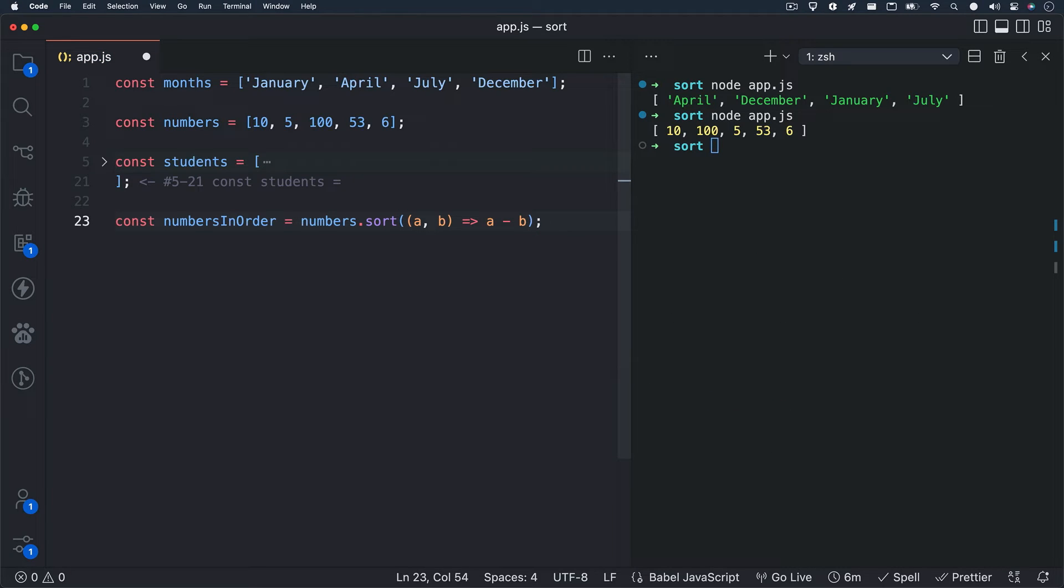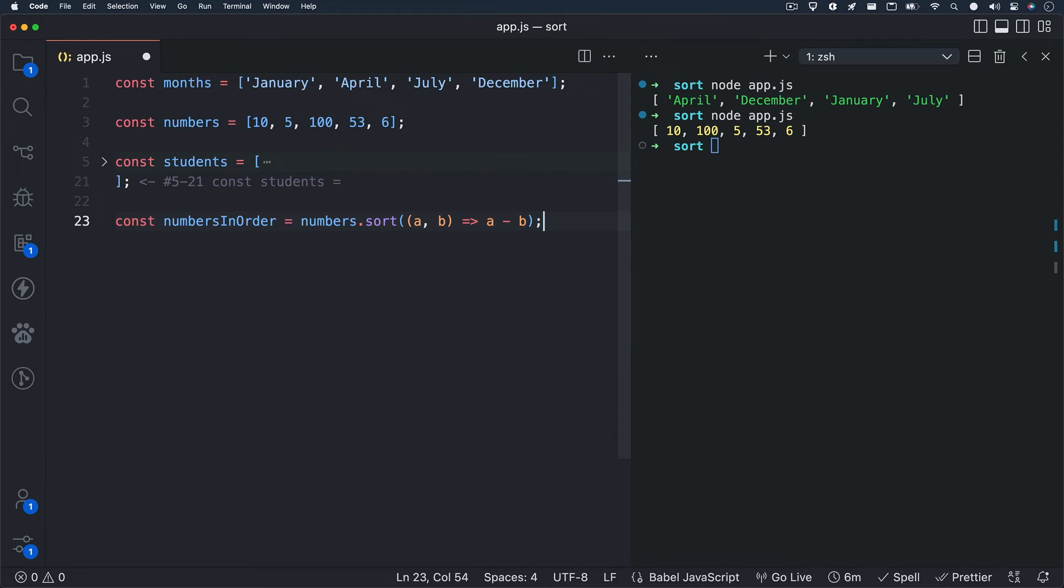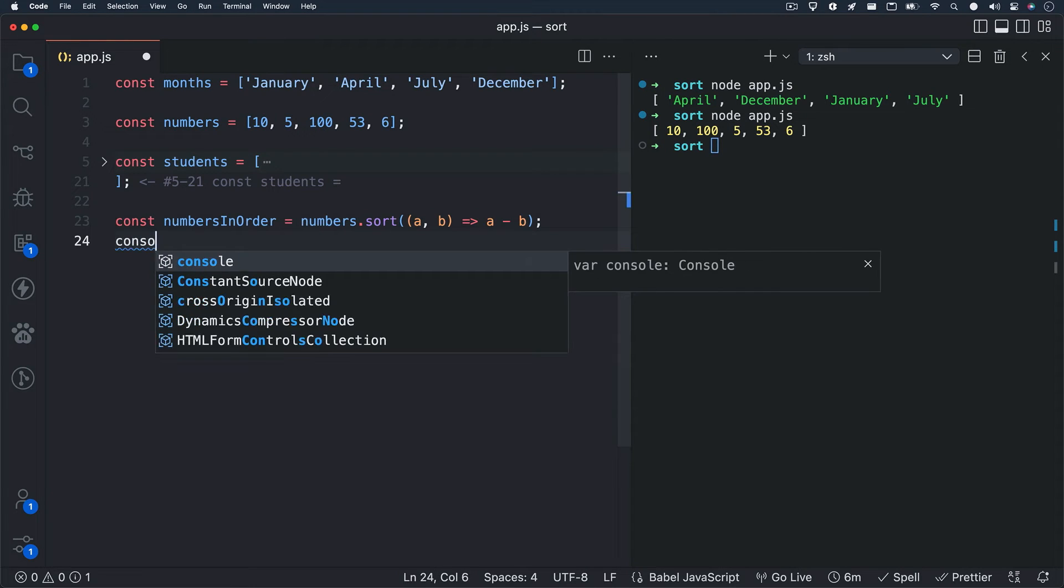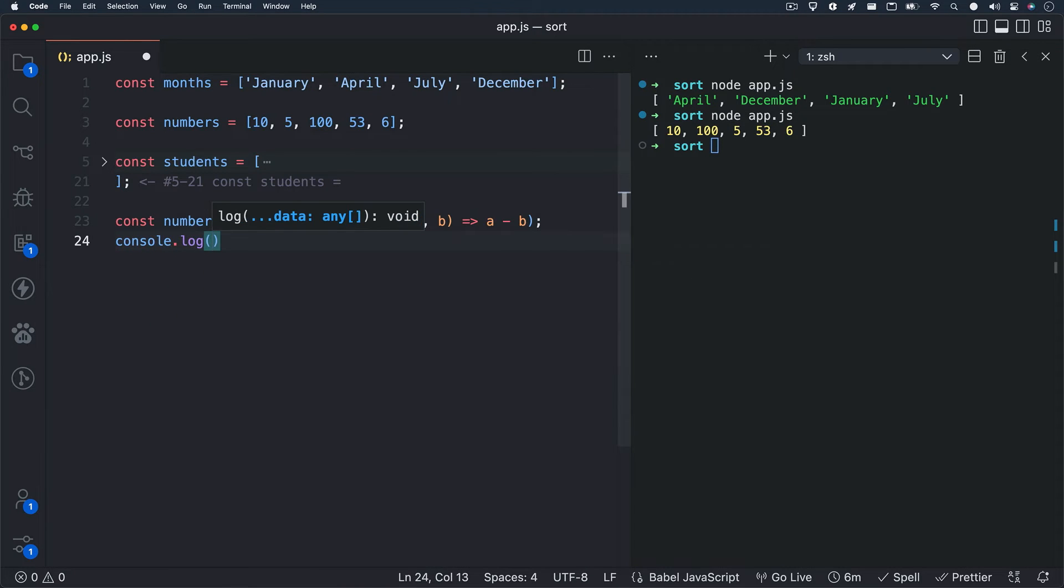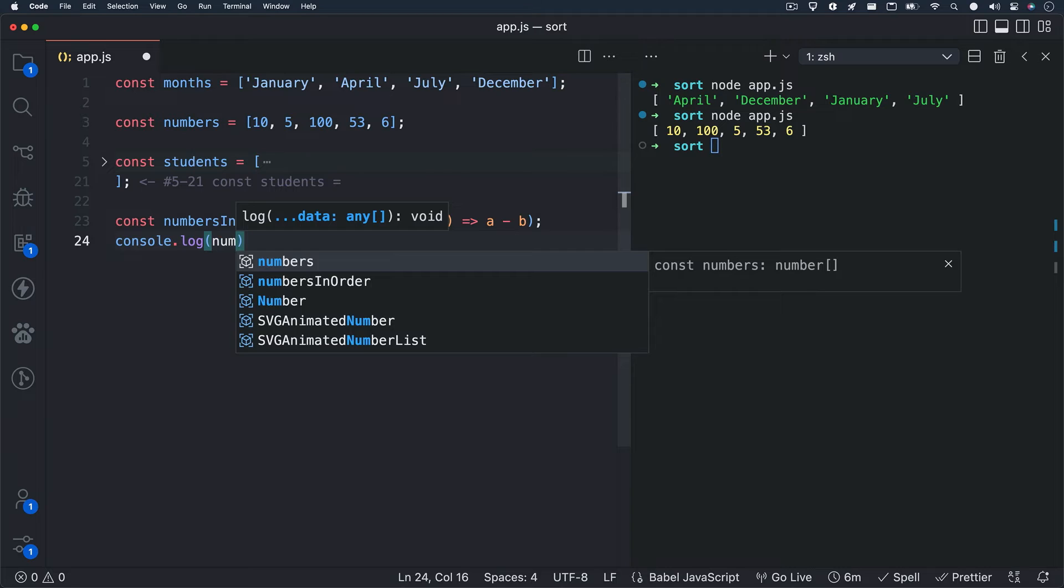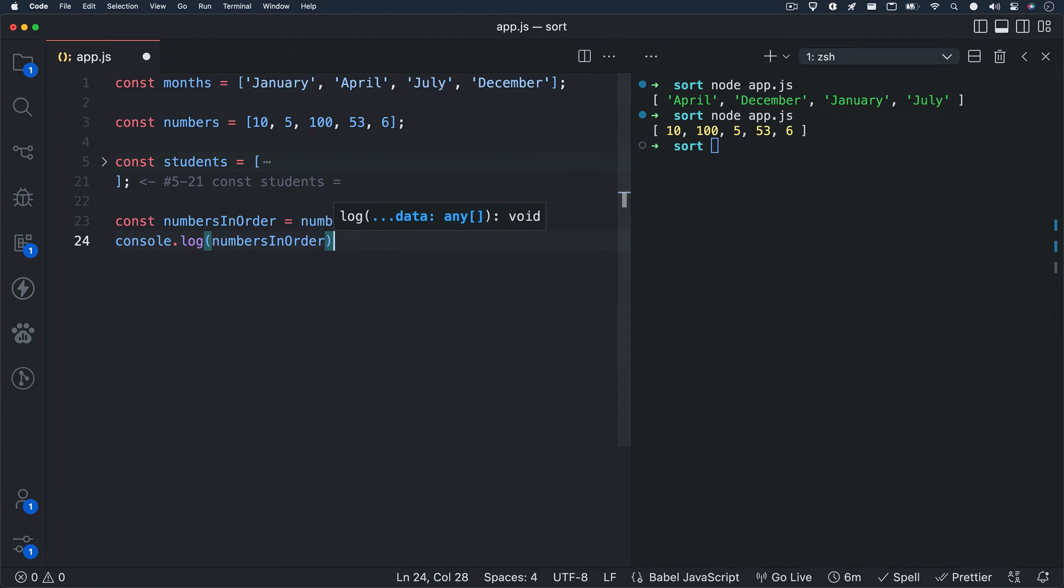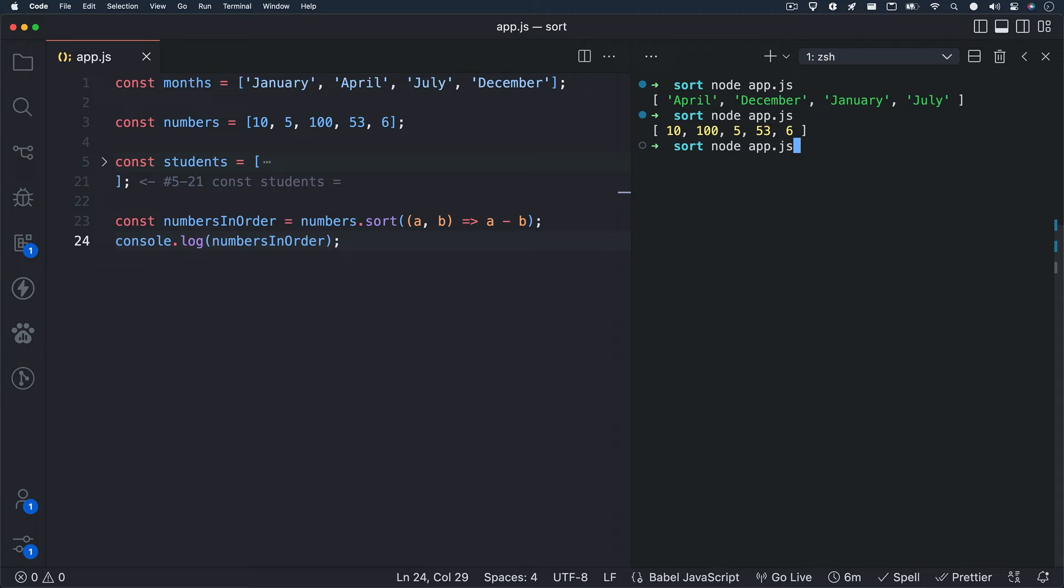I'll add in an arrow function and we can just write A minus B as our logic. A will be compared to B and if the result is negative, then A will be sorted before B. And if the result is positive, B will be sorted before A. This is easier to notice when running our code, so let's log out our numbers in order variable and hit save and check out the terminal.